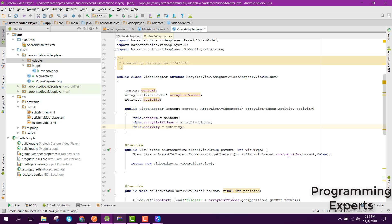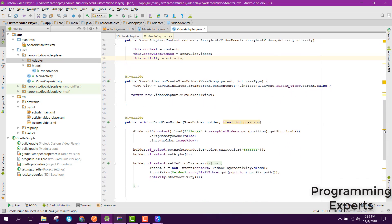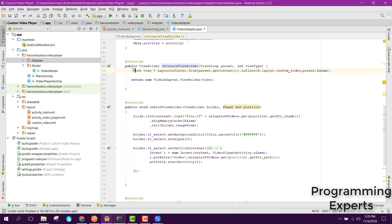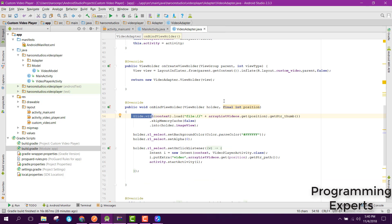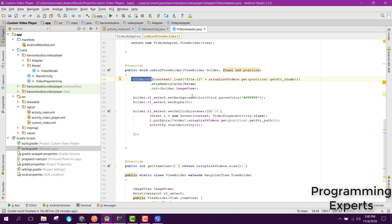In the constructor we initialize the context, the ArrayList, and the activity object. Inside onCreateViewHolder we inflate the view, and inside onBindViewHolder we set the video thumbnail using the Glide library. In build.gradle you can see compile 'com.github.bumptech.glide:glide:3.7.0'. Glide is an image processing library used to display images from a URL or internal storage. You call Glide.with(context).load("file://" + thumbnailPath).skipMemoryCache(true).into(holder.imageView).